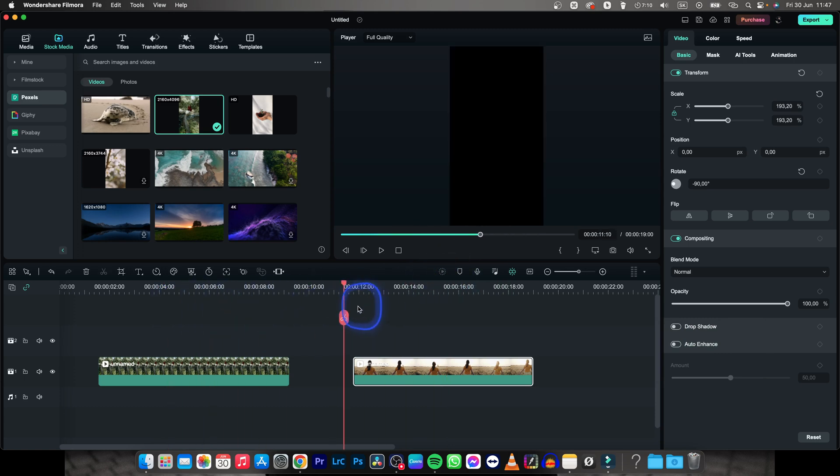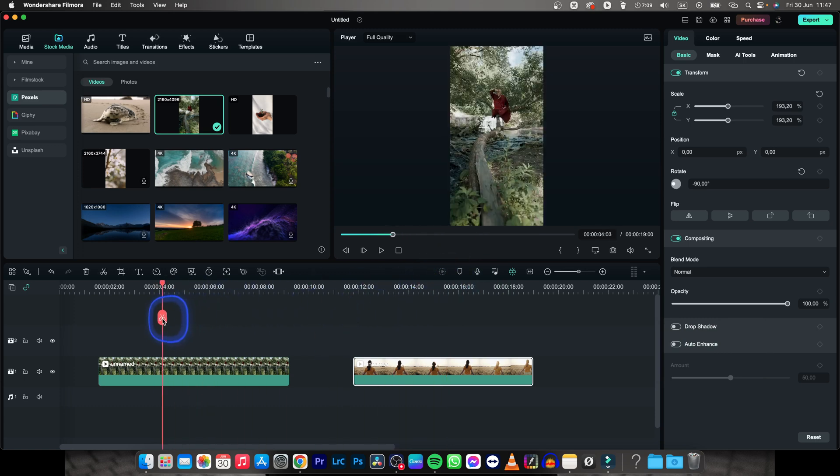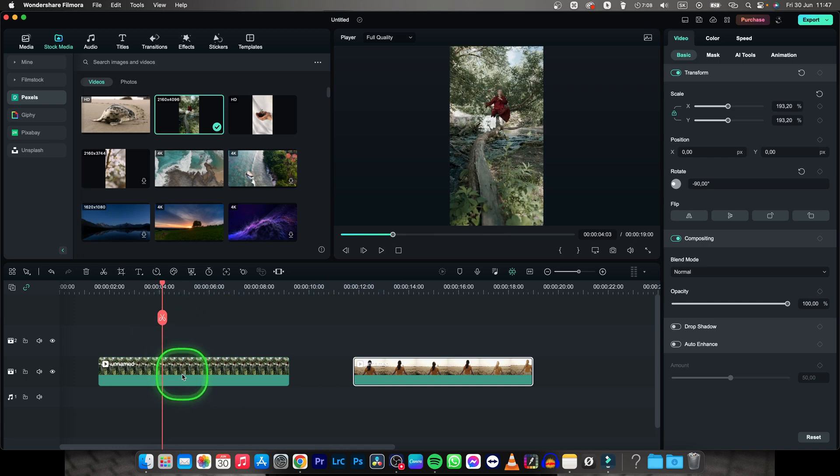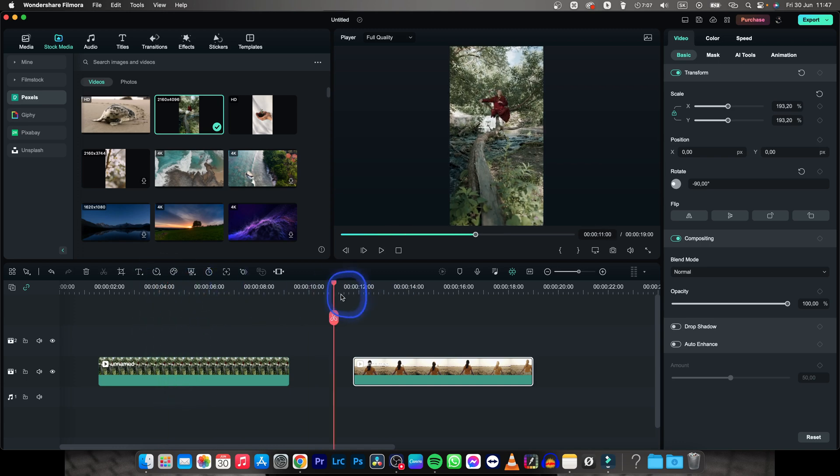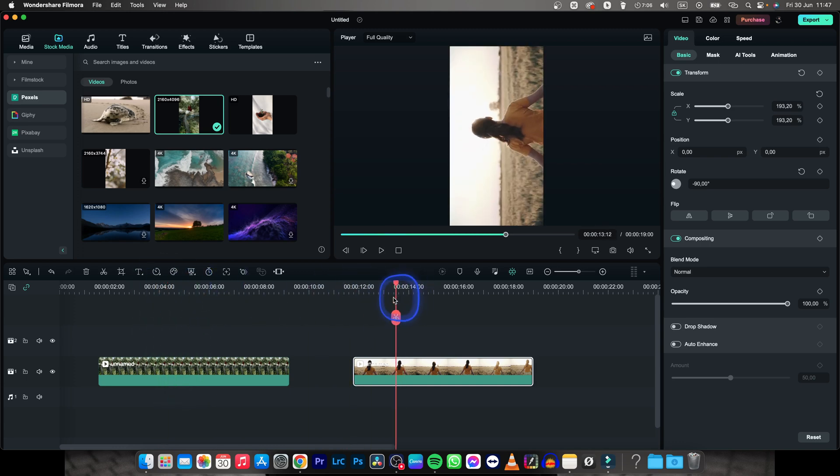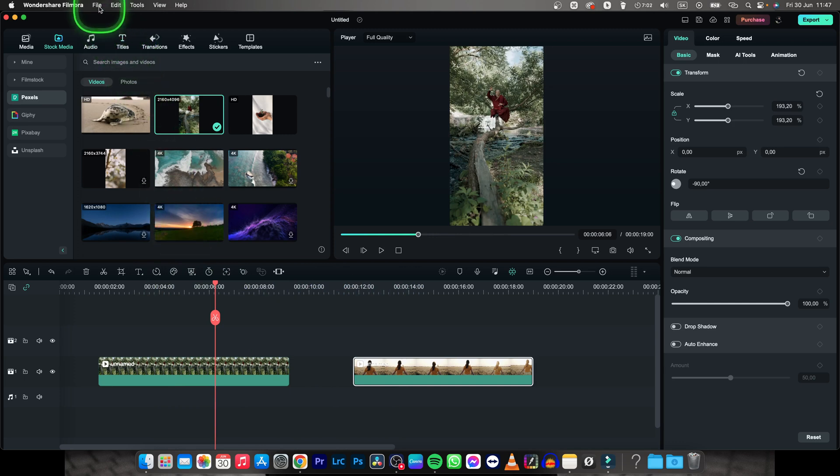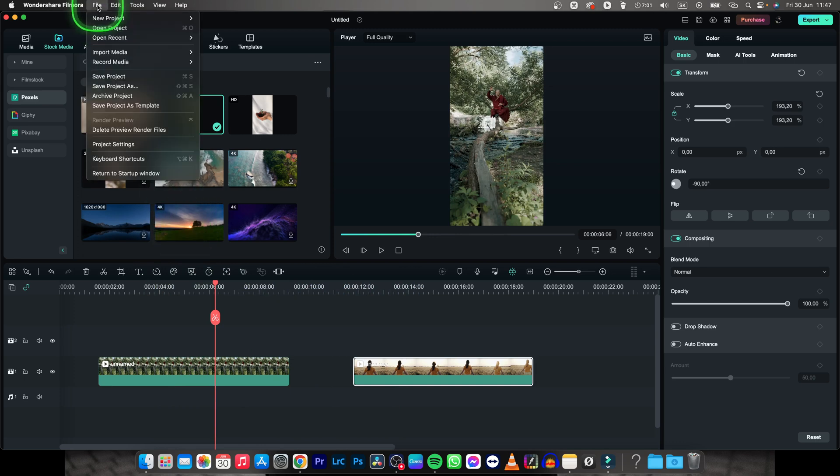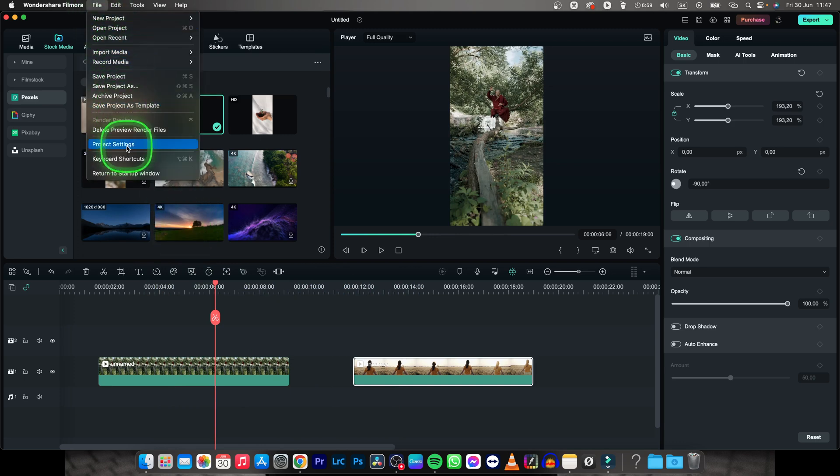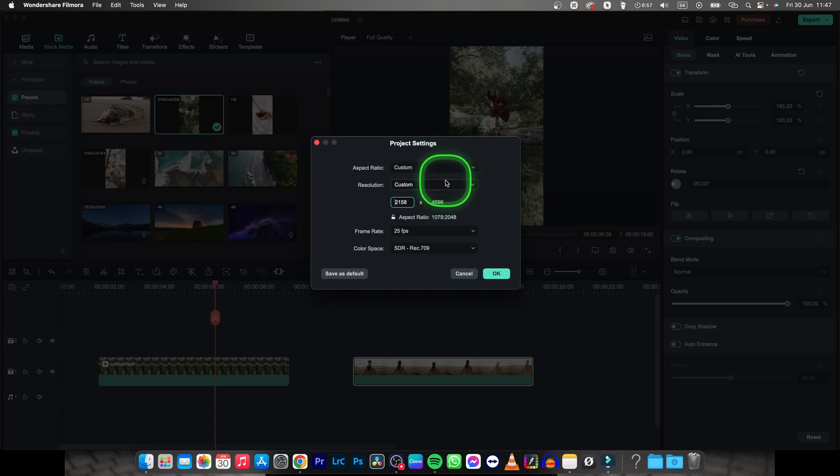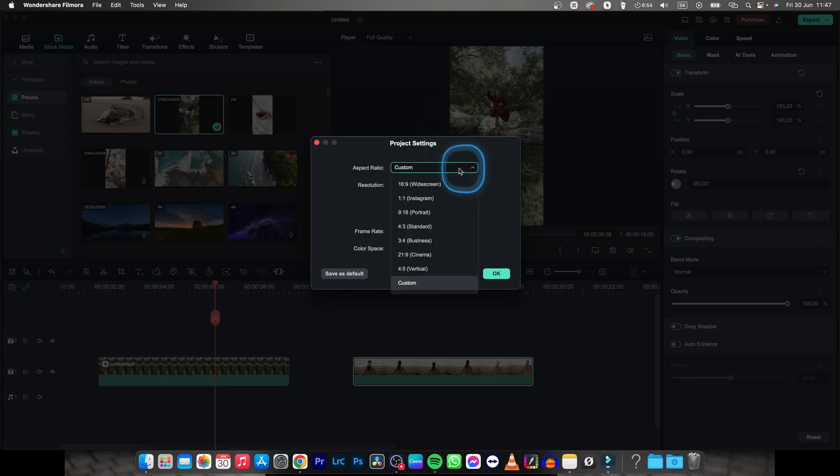I'll show you how to do both of these. For both, the process is the same. Go to File and Project Settings where you'll see resolution and aspect ratio.